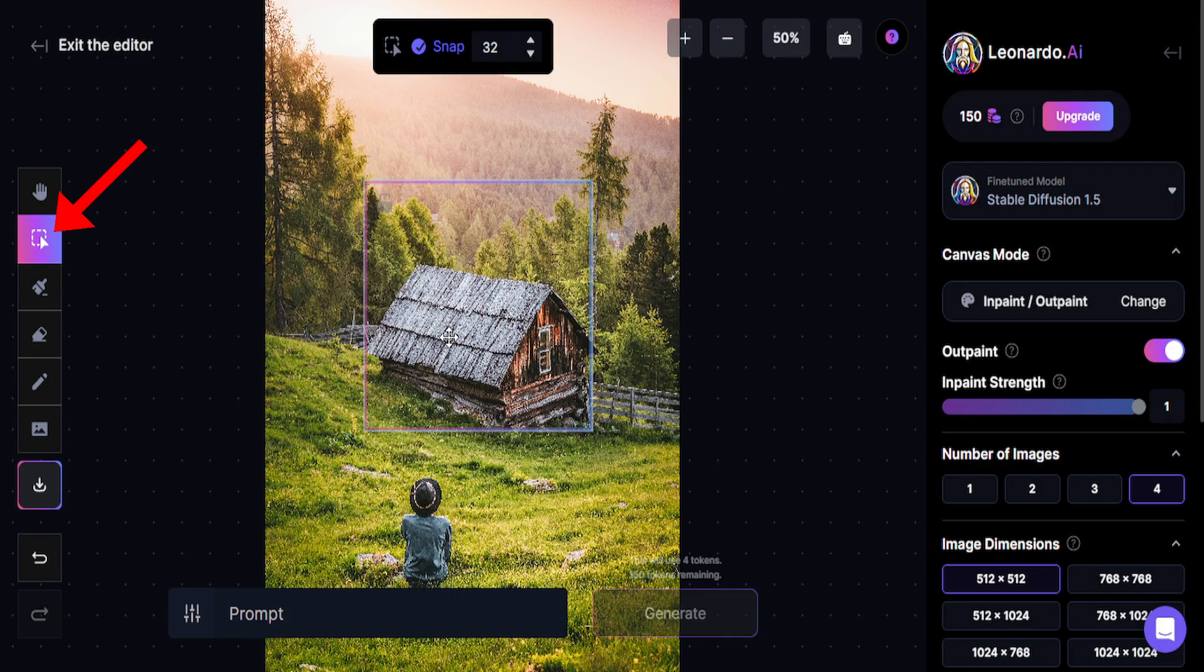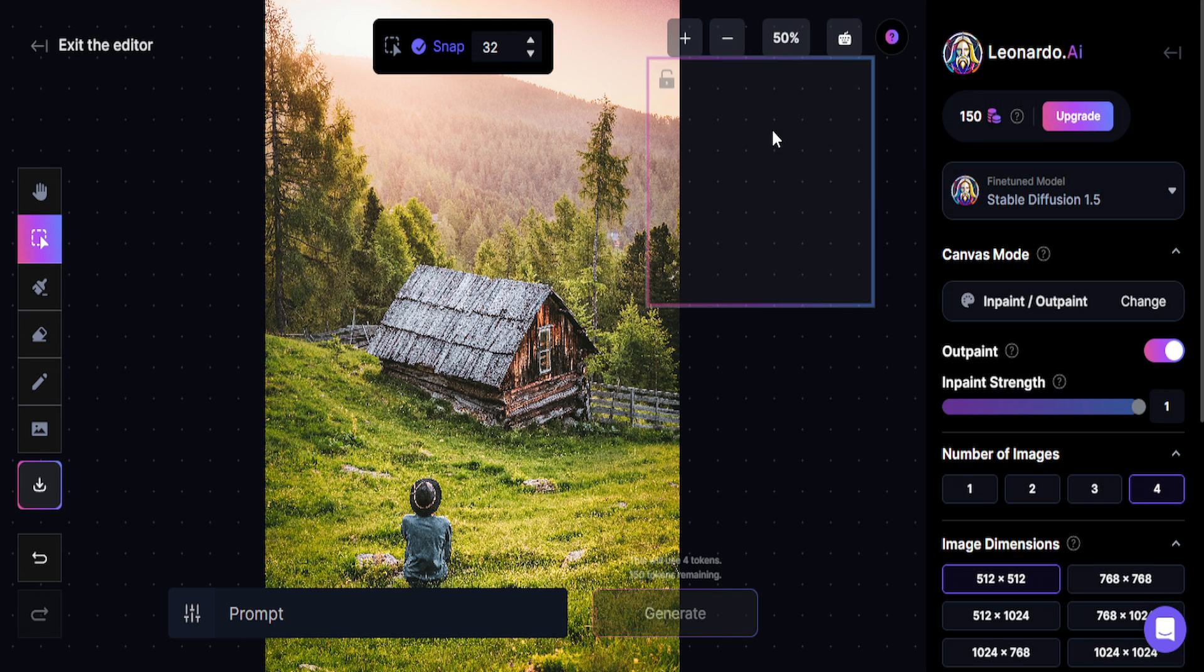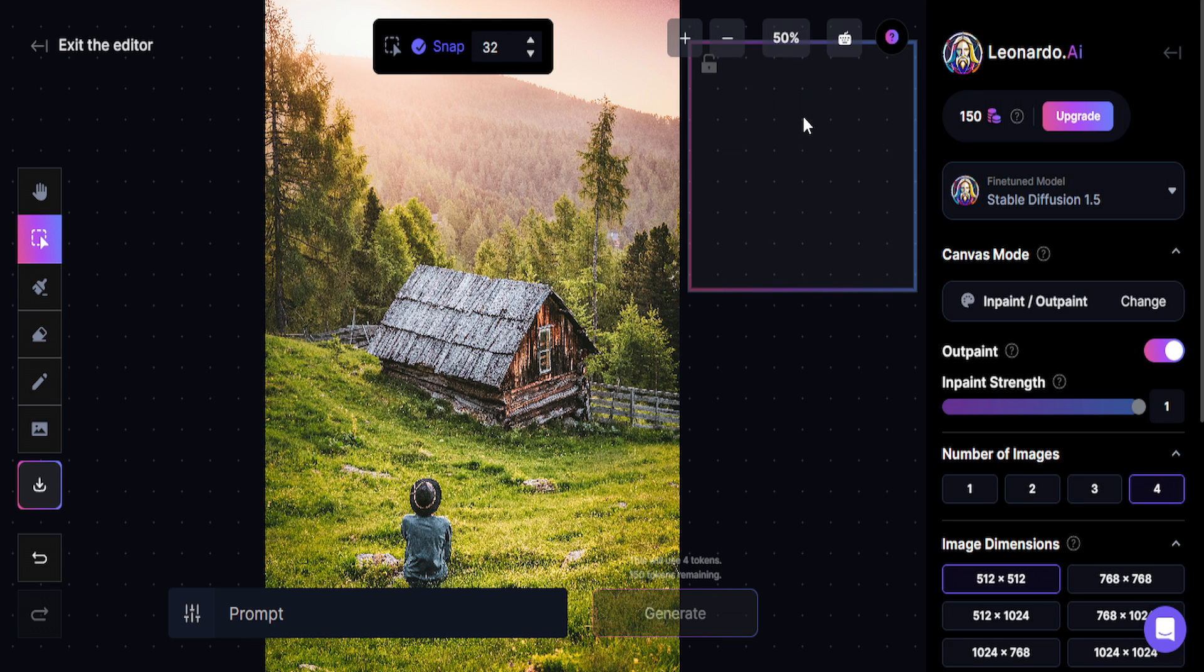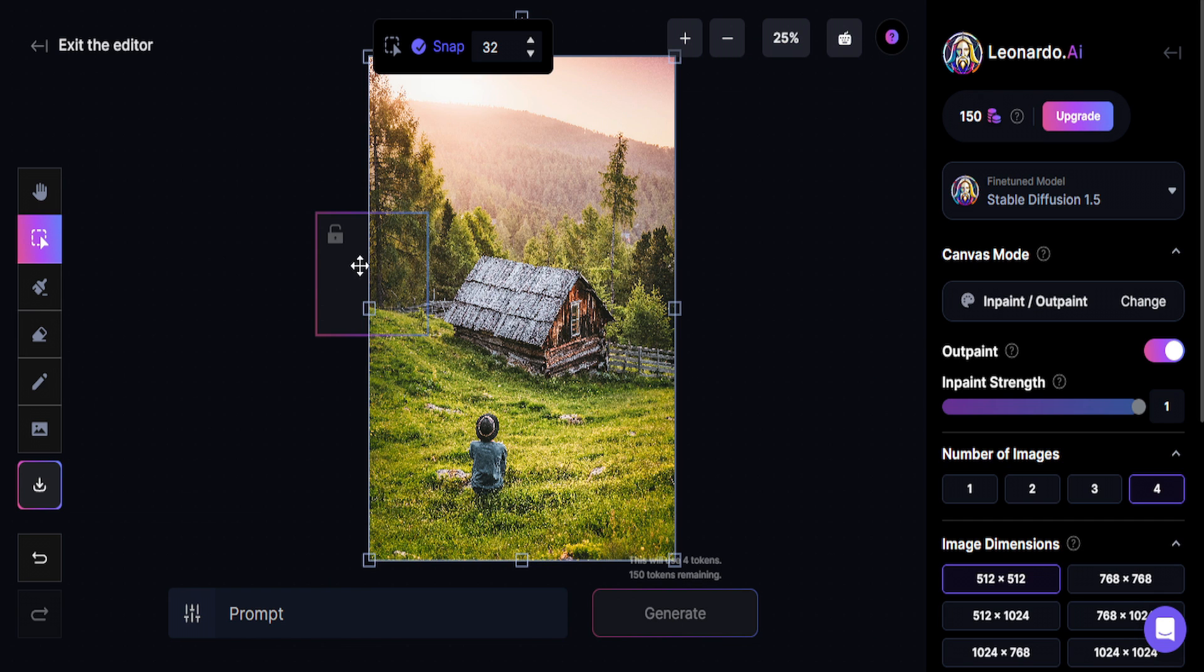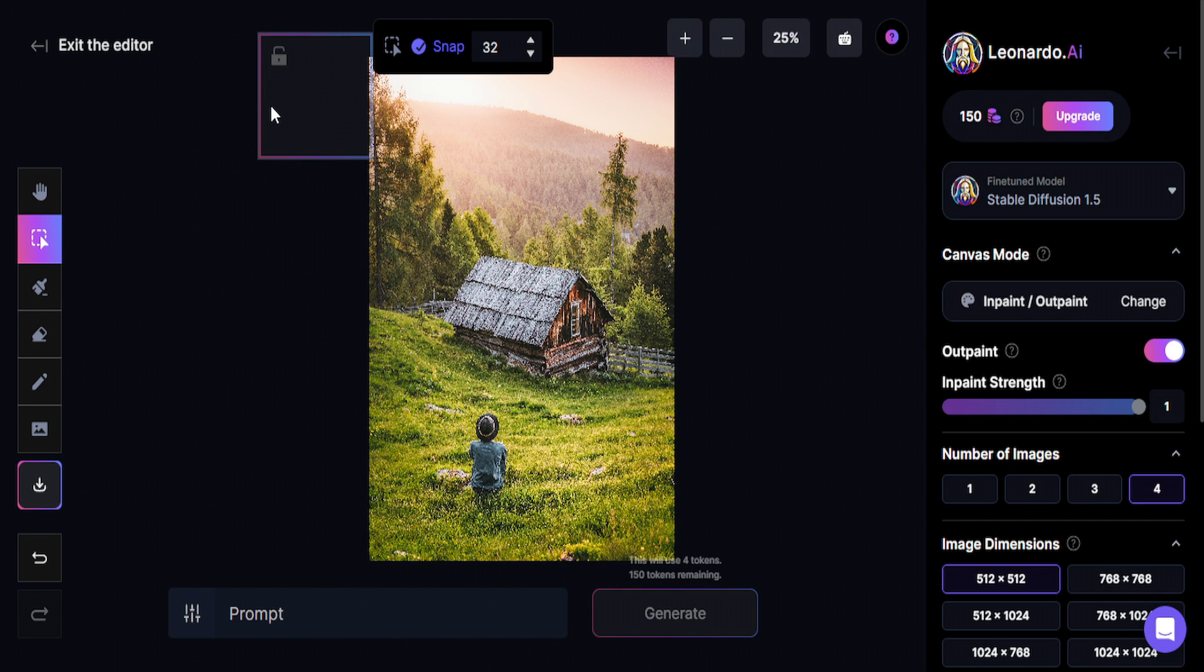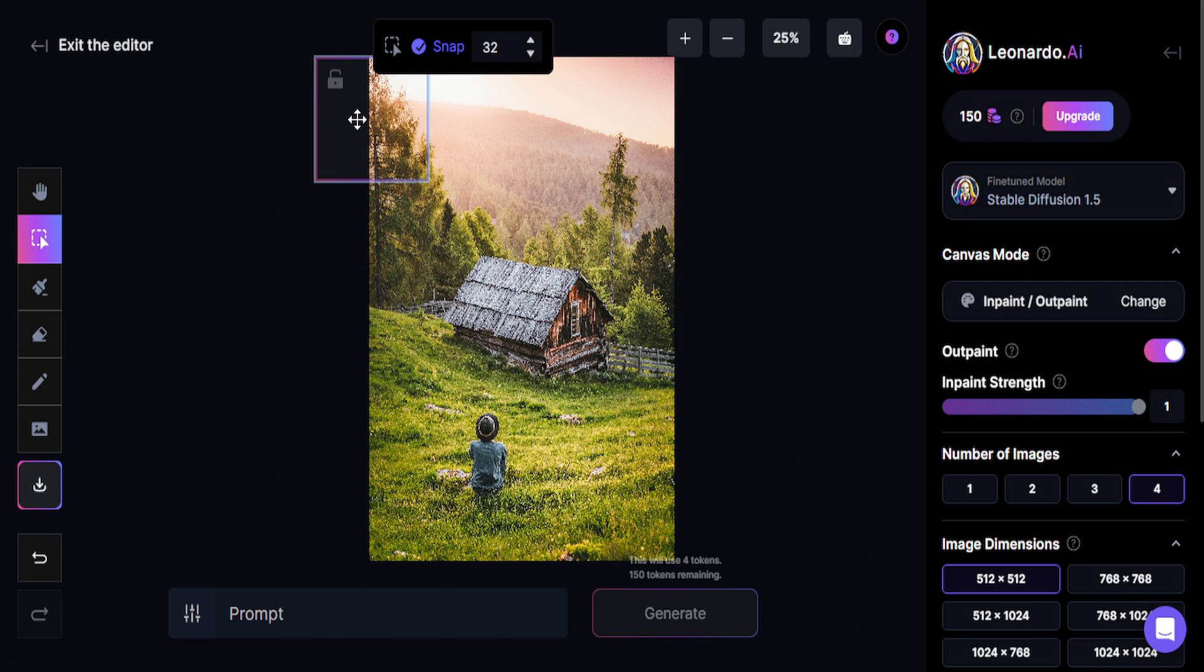So basically what you're going to do now is click here on the Select function and click on this square and drag it to where you want to generate more image. So I want to generate more image here. You can't do it like that. You have to include some of the original image so Leonardo AI recognizes this part and fills in the rest of it.